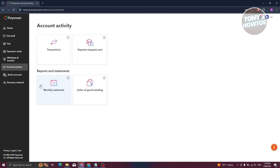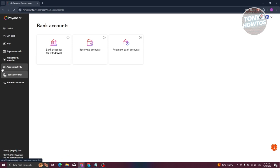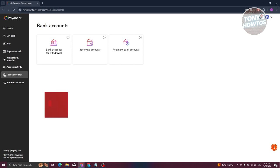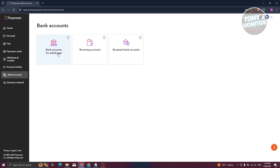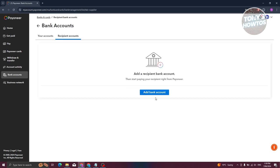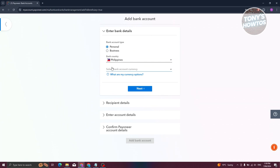Account Activity contains all the information and transactions on your account — subtractions, payment requests, sent payments, monthly statements, and letter of goods. Bank Accounts allows you to manage your bank accounts — both recipient bank accounts (for sending payments to other banks) and your own bank accounts for withdrawals. To add a recipient bank, click Add Bank Account and follow the required details: bank type, country, currency, recipient details, and account details.